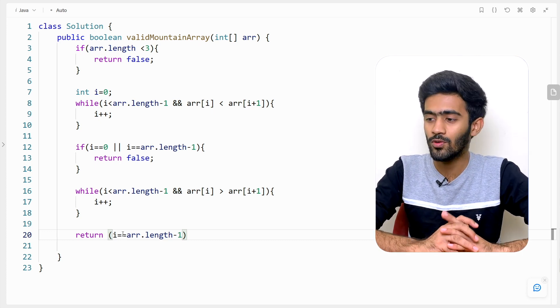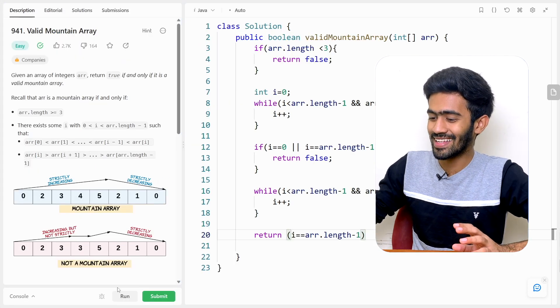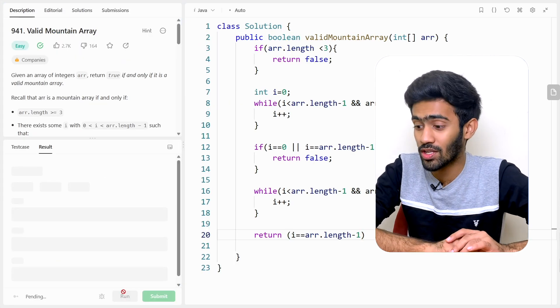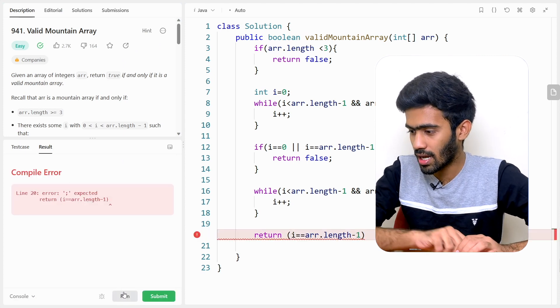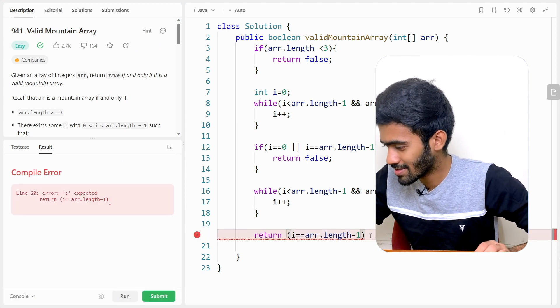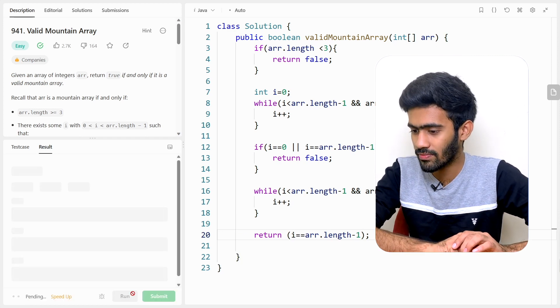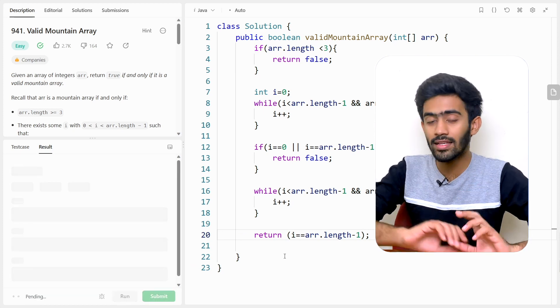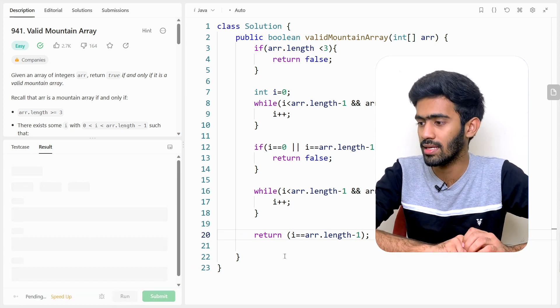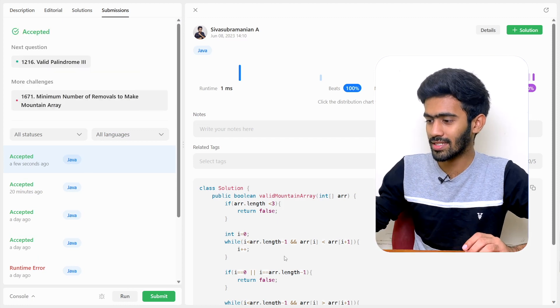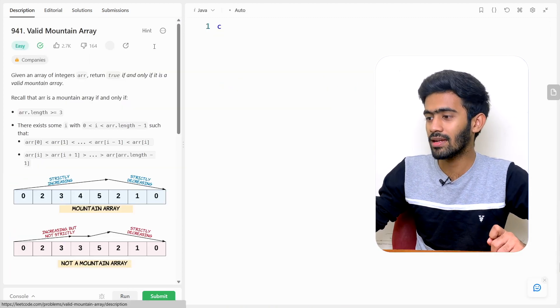Let me run this and verify there are no errors or syntax problems. I left out a semicolon — let me fix that. Now let's run it again and check for errors. It got accepted. Now let's submit the code and verify against all test cases. Congratulations! We submitted and got accepted. So that's the Valid Mountain Array question. Let's get started with the next question in the next episode. Until then, bye-bye. I am Shiva.